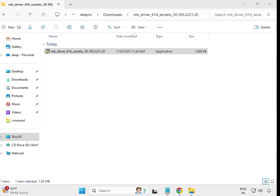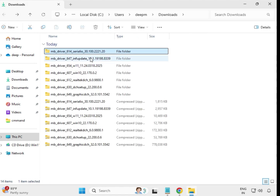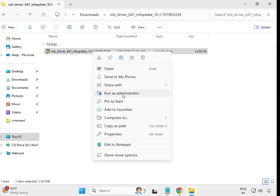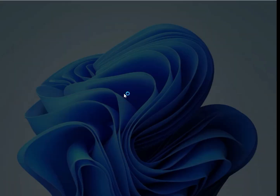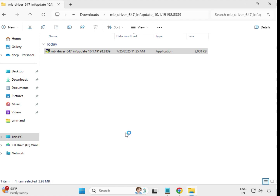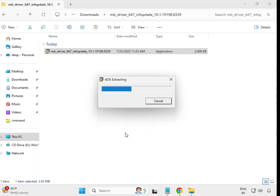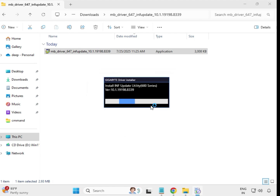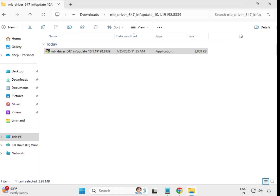Go back to the driver folder, then open the second driver. Select it, right-click, and run as Administrator, then click Yes. Wait for it to finish — when it closes automatically, it means this driver is installed too.